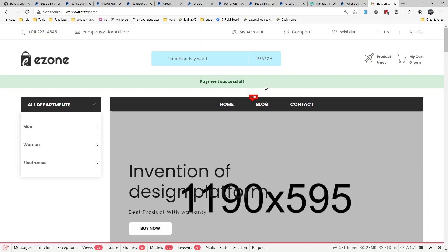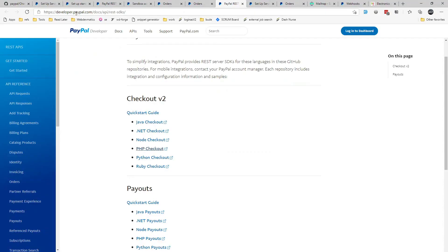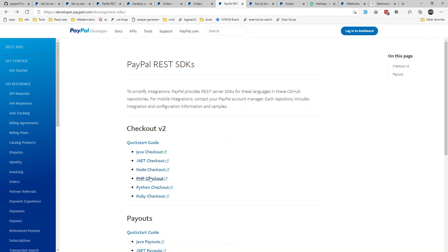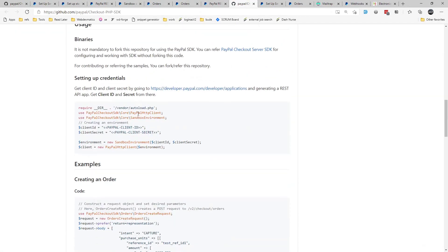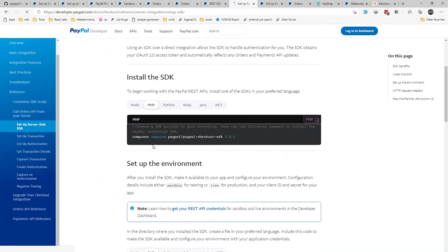Previously we used a package, but this time we will use the PayPal SDK directly. If you are watching this for the first time, we have a repo called WebMall — the link will be in the description. Go to developer.paypal.com, navigate to APIs and SDKs, find the PSP Checkout SDK, and follow the setup guide. This will require installing the package.